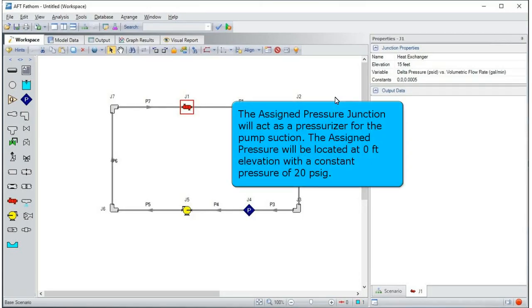The assigned pressure junction will act as a pressurizer for the pump suction. The assigned pressure will be located at zero feet elevation, with a constant pressure of 20 psi gauge.